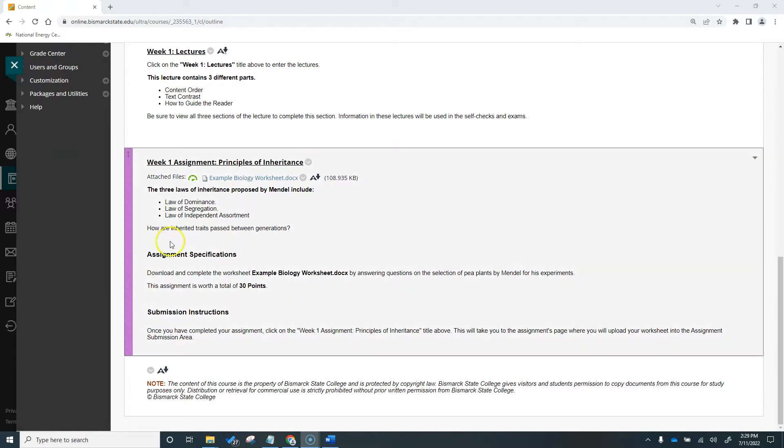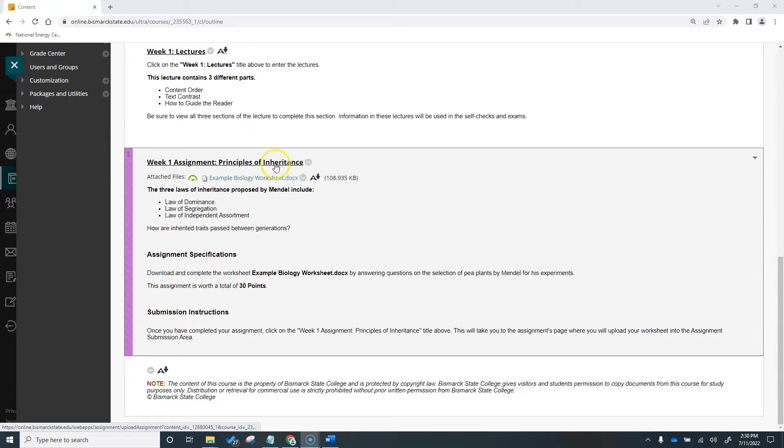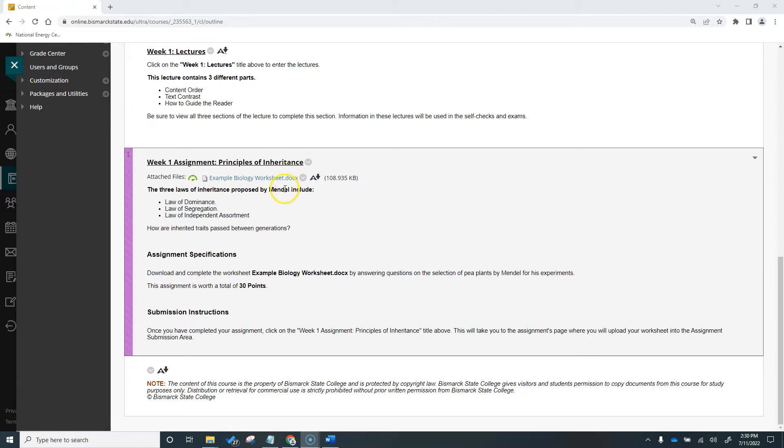Here in our example biology course, we have this Week 1 assignment, Principles of Inheritance. We have the worksheet attached, which is a Word doc that the student must download, complete, and then upload to the assignment submission area.